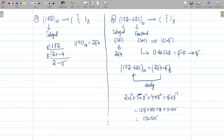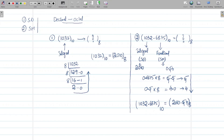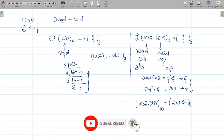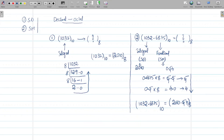In this way we can convert any decimal number into an octal number and verify the answer. With these four numericals, I hope you have clearly understood how to convert a decimal number into an octal number. Thank you very much for listening. If you liked this video, please share and subscribe to my channel.